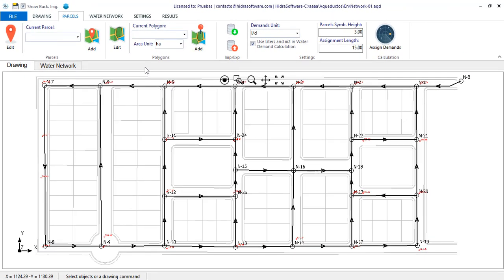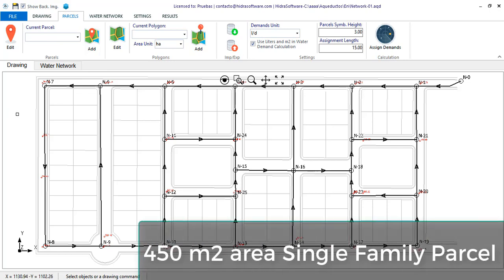When we speak about a demand parcel, think simply about a point in the drawing area that has information about the water consumption of a typical parcel or building in your project. For example, suppose I want to represent the water demand per parcel of a single family house of 450 square meters of extension in my project.